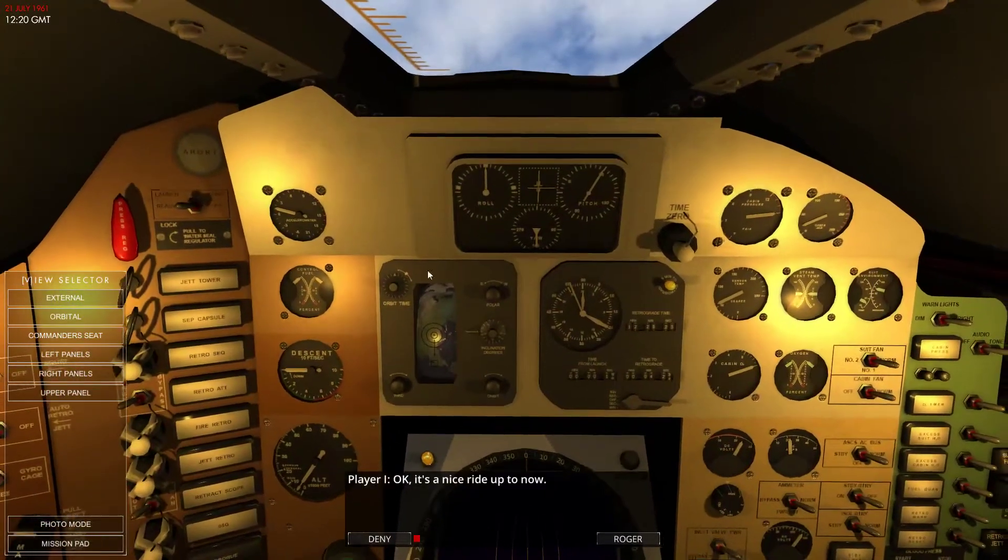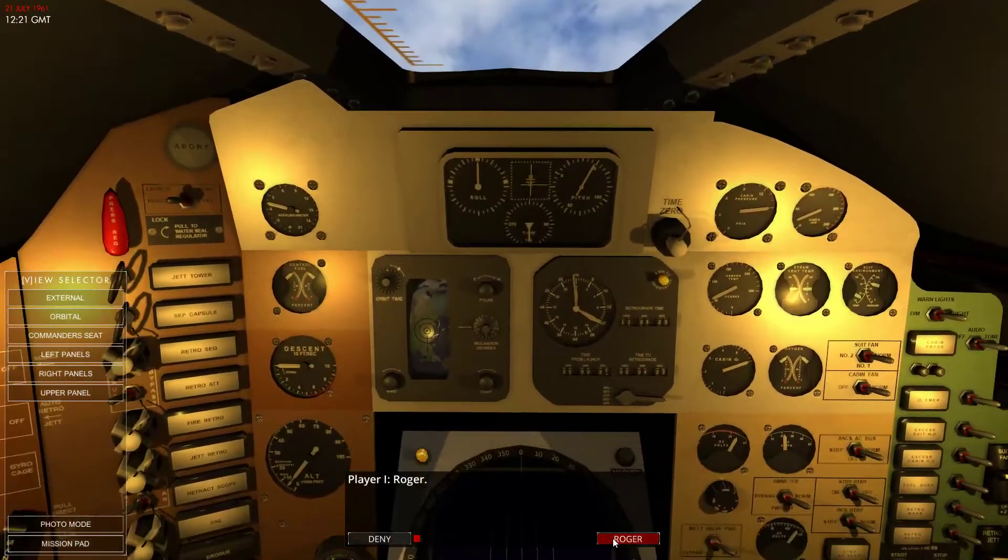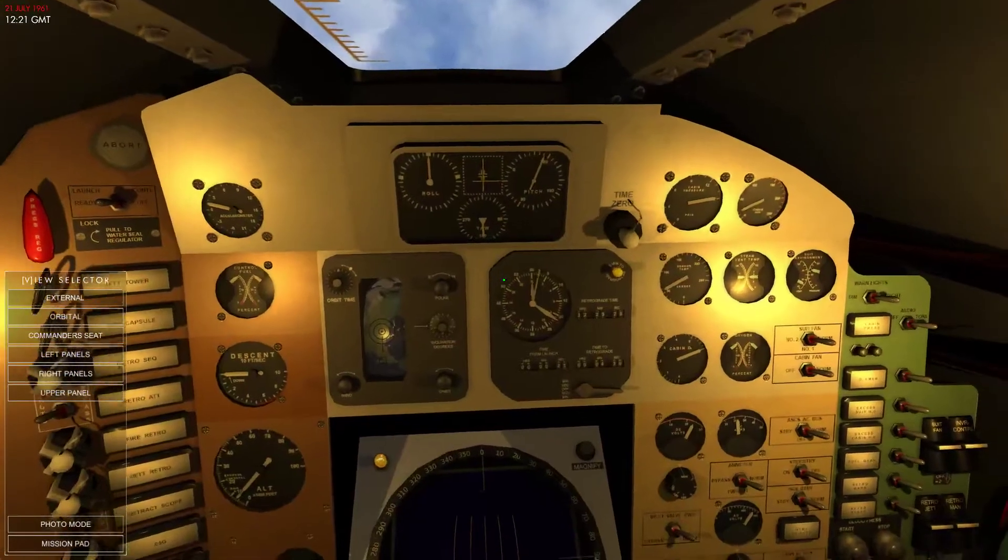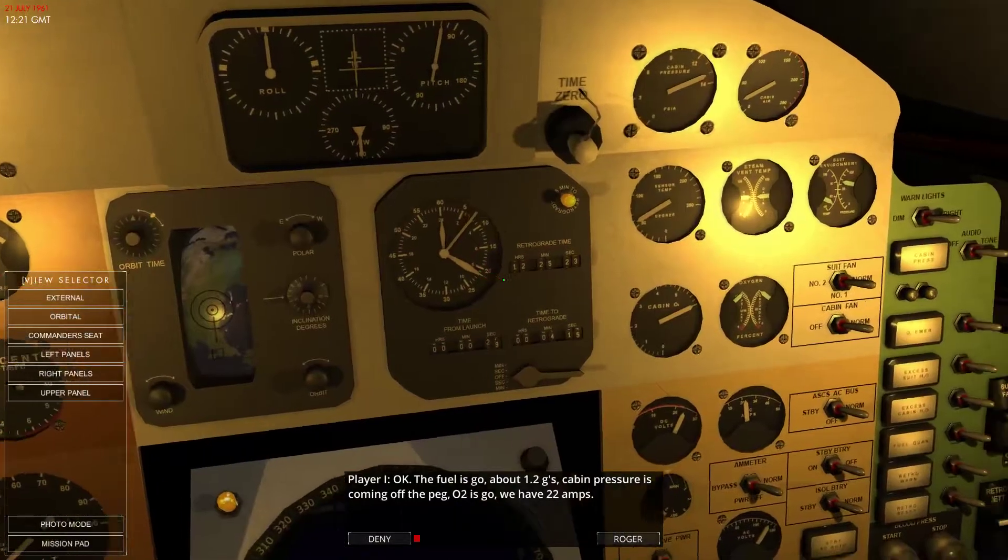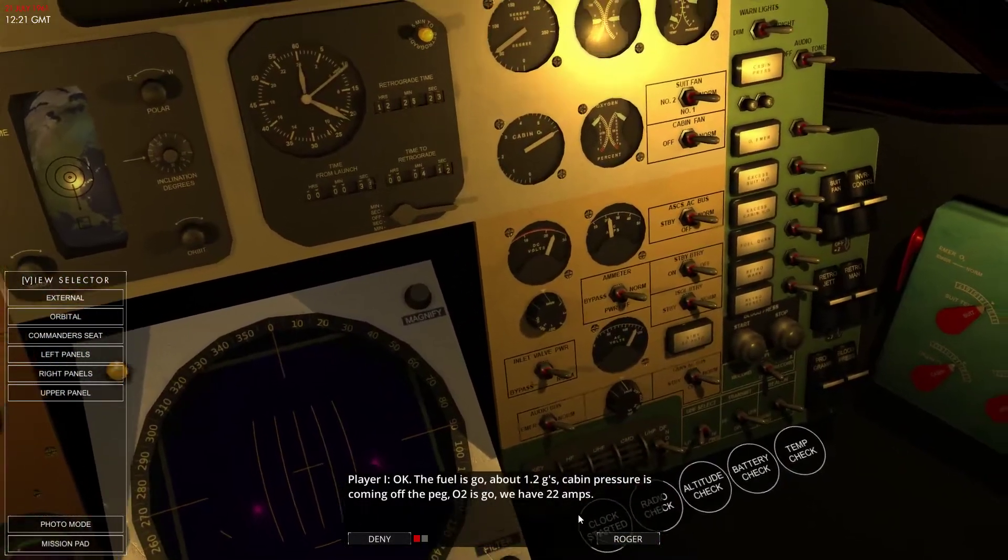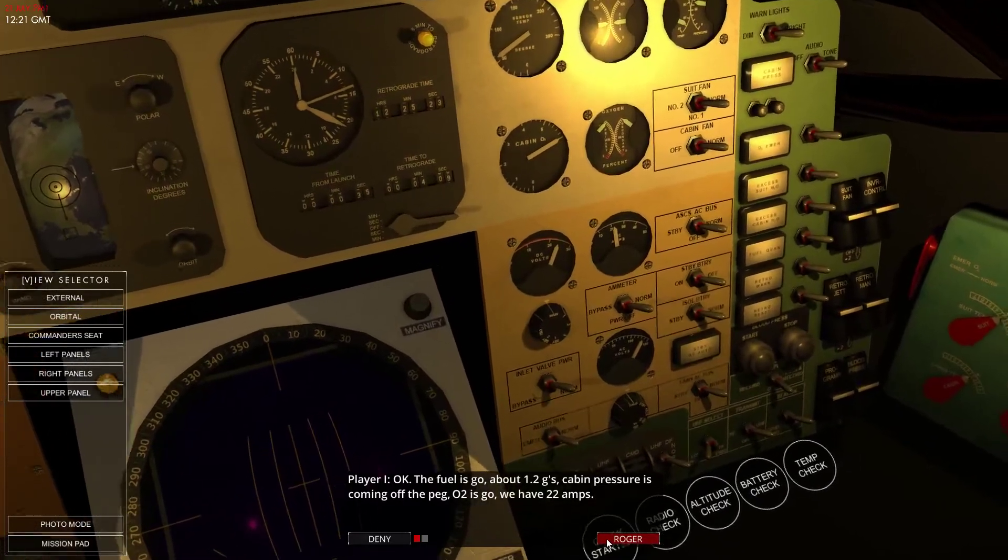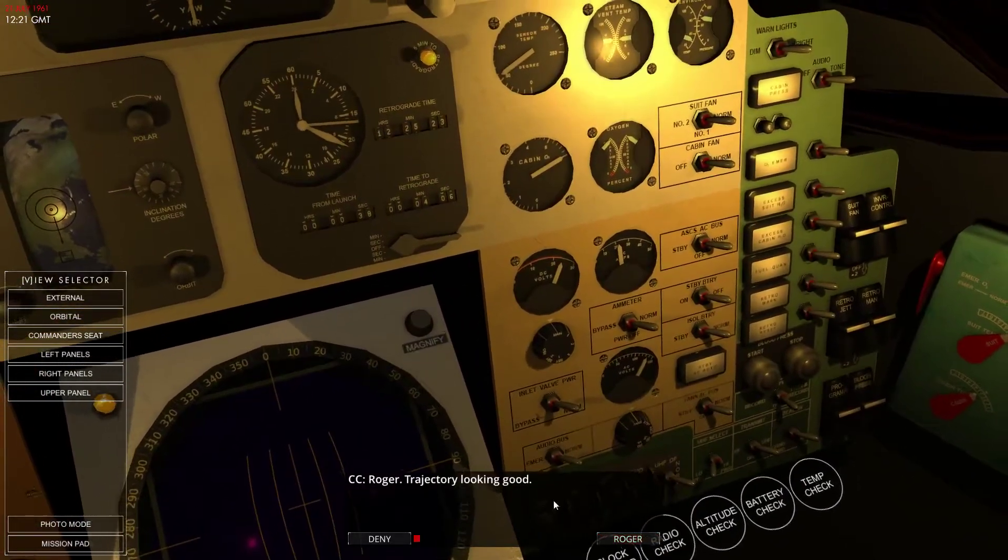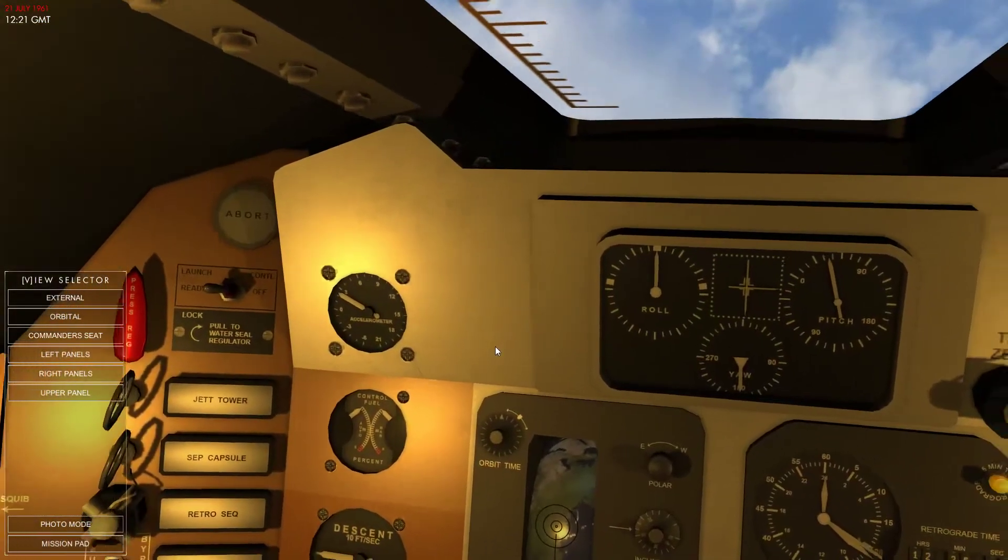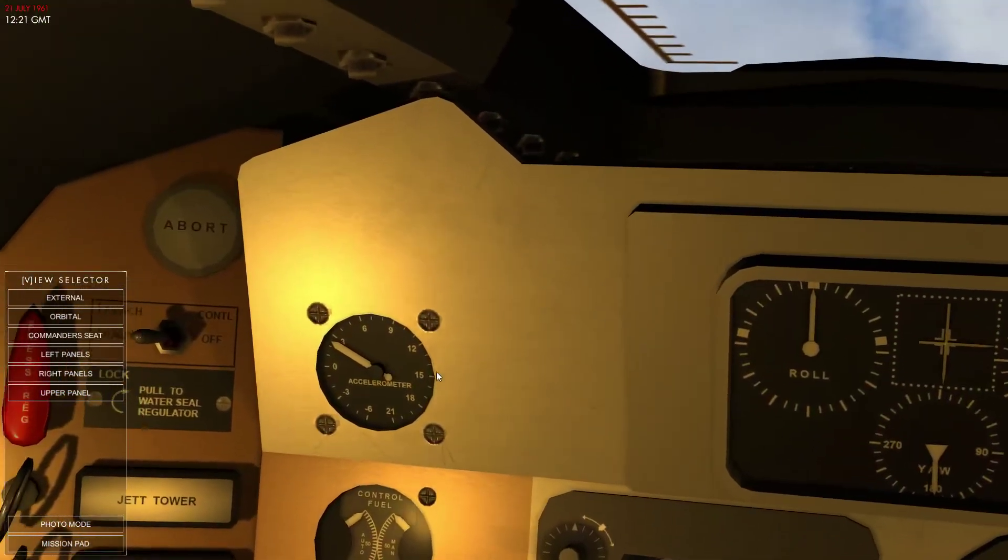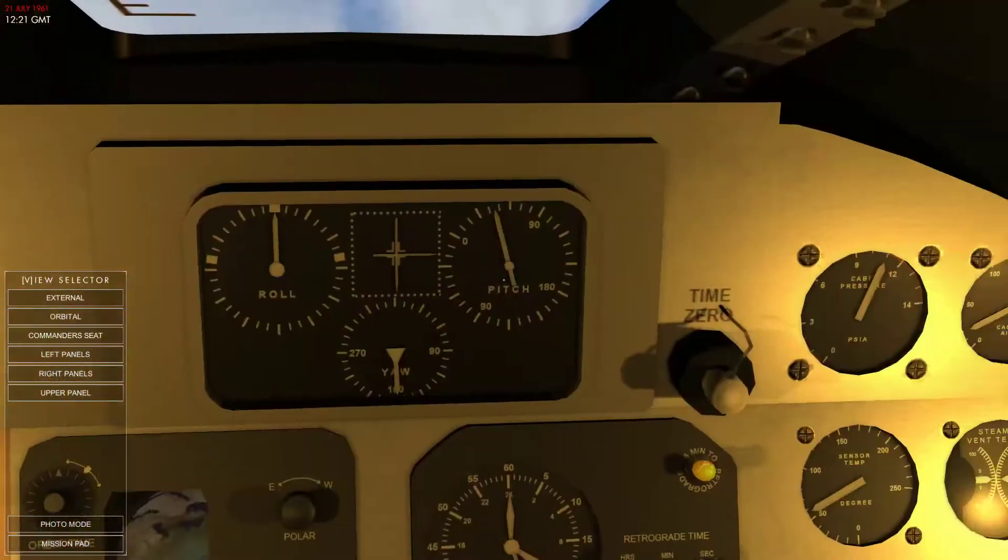Port light. It's a nice ride. Oh I know what to, okay, fuel is go. About 1 to 1.2 G's. Cabin pressure is coming off 1.2 G's.